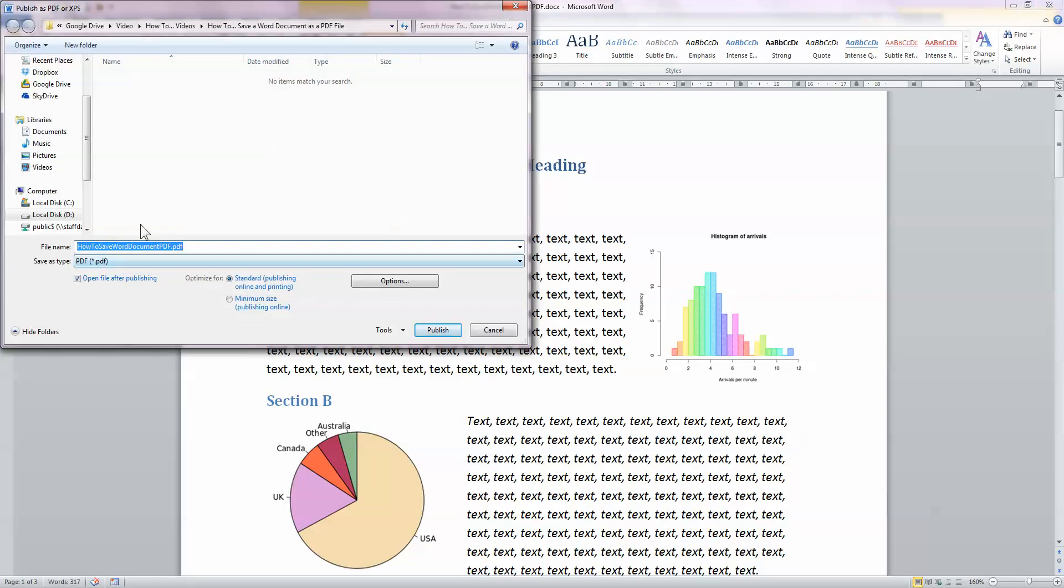This allows me to save my file. And I've got the open file after publishing option clicked here so I can see it. So click on Publish.